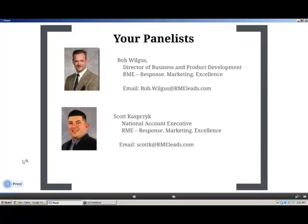Joining me on the call today is Scott Kasperczyk. He's a National Account Executive here at RME. Scott, thank you for joining me today on the call.